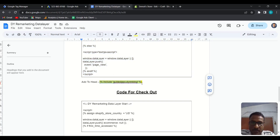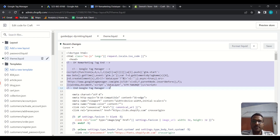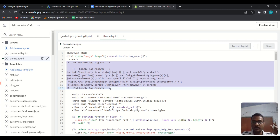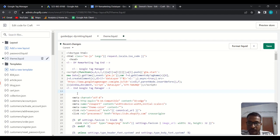Now go to theme.liquid. Copy the next piece of code — copy from the curly braces to the curly braces. Inside theme.liquid, go to the head section where your Google Tag Manager code is. If you haven't set up Google Tag Manager yet, watch the previous tutorial first. After the end of the Google Tag Manager code, paste that code and save it.